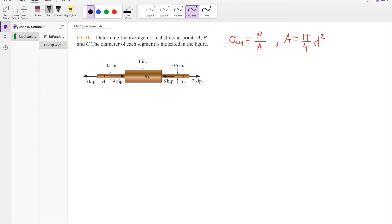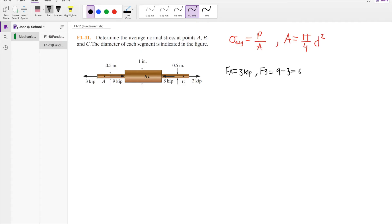At section A we see a force of 3 kip. At section B we can calculate the force using the left or the right hand side. Using the left side: 9 kip minus 3 kip equals 6 kip. If you use the right hand side you will get negative 6 kip, which is also correct.